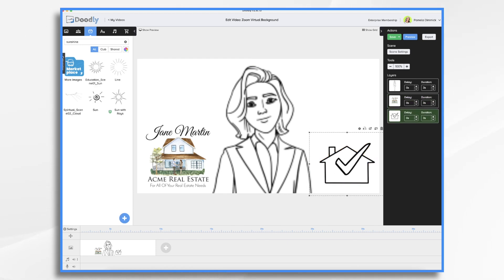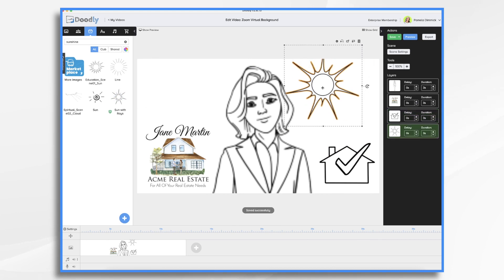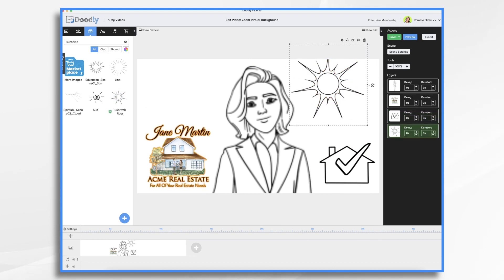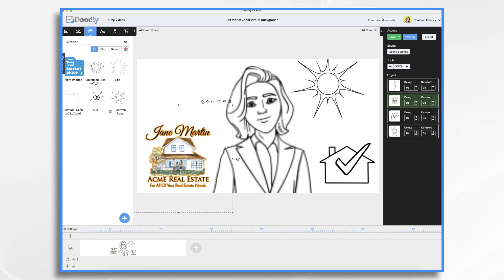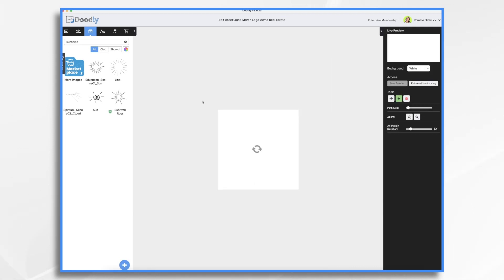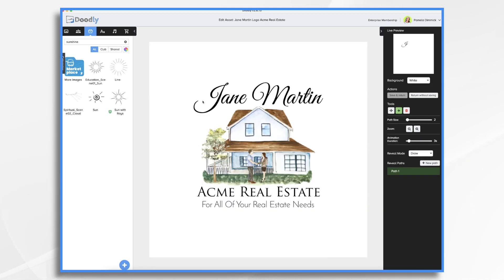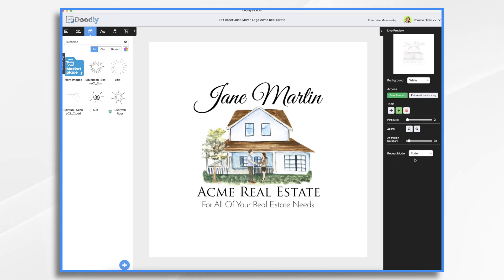Maybe we should add a sunshine and some clouds. Now remember, the hand will not be drawing these things on. I'm going to go ahead and click the pencil icon. And I want to set this so it fades on.